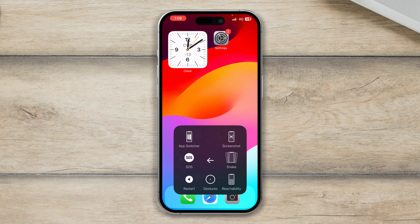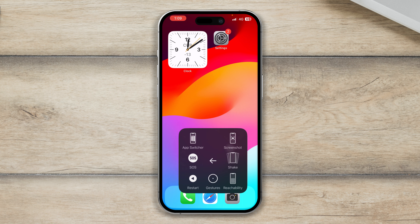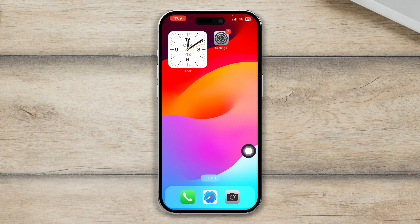Now just try to restart your iPhone and check whether your problem is solved or not.